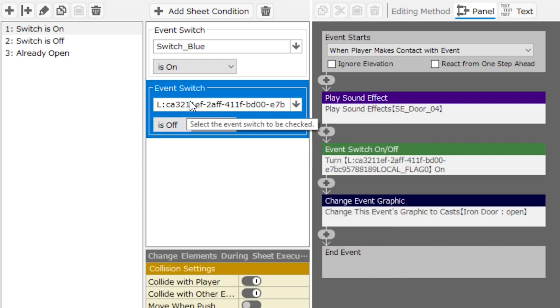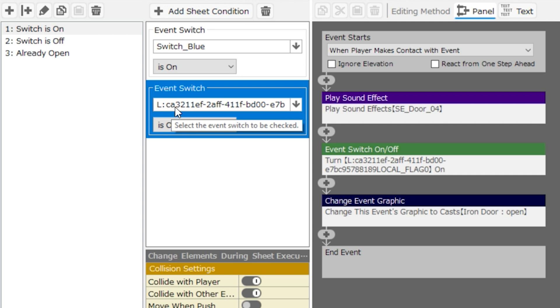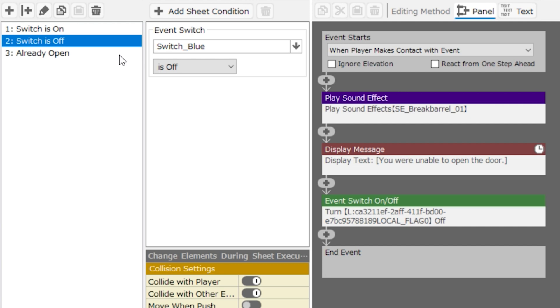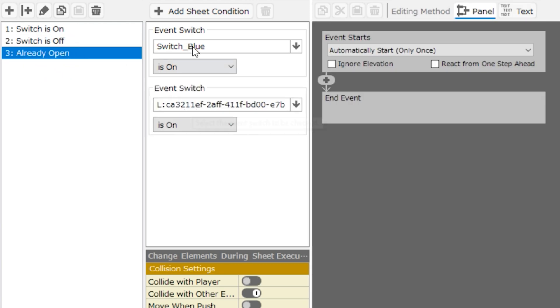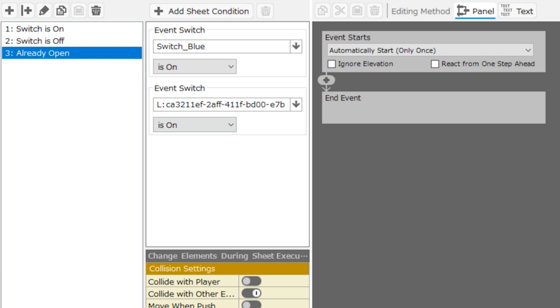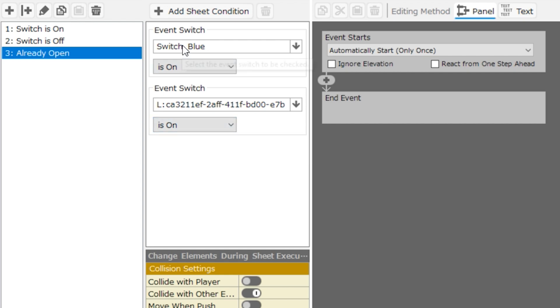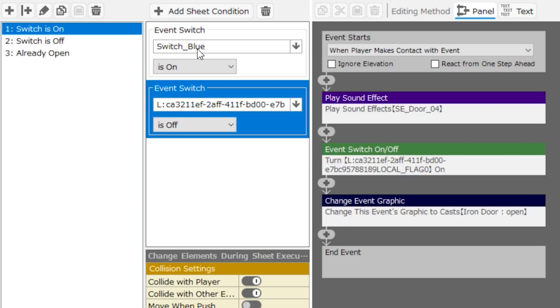You don't have to worry too much about this. This is included with the door event, but you can include these kinds of local switches to your events. They make it to where one of these is now not true, and so one of the other pages has to execute. In this case, it would probably be this one, which is called already open, in which the door is already open and the event switch that is local is on, and switch blue is also on.